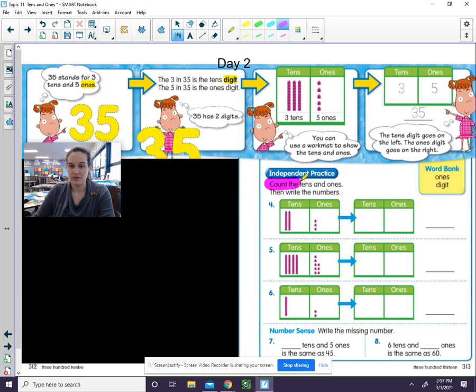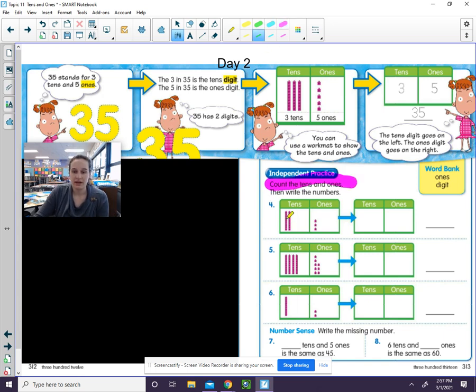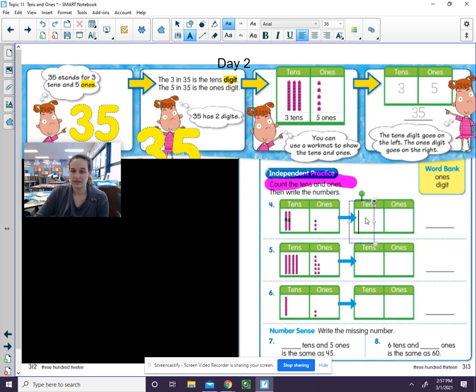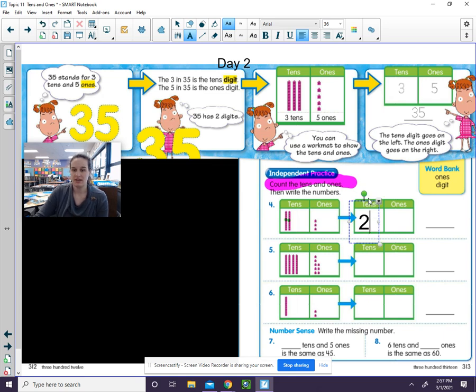Let's count the tens and ones and then we will write the numbers. Let's go ahead and count the tens. One ten, two tens. We'll write the number here. Two tens.